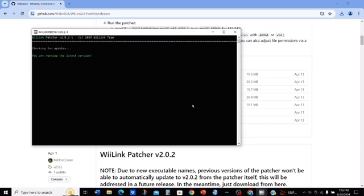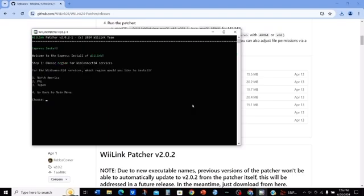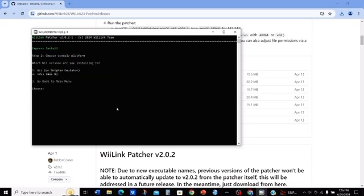Once you connect to the server, start off by clicking 1. Since I live in North America, I'm gonna press 1. Now these are all optional if you want to download these, but since I already downloaded these on my Wii, I'm gonna press 2. Since we're gonna be using the Wii in this video, we're gonna be pressing 1.